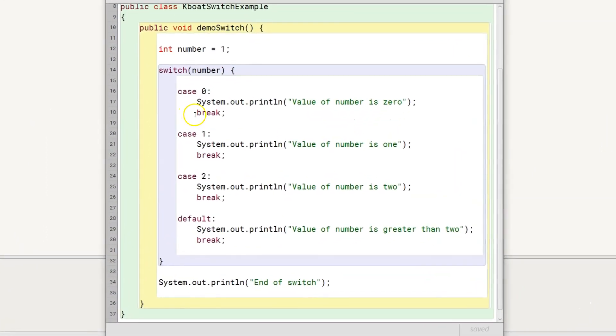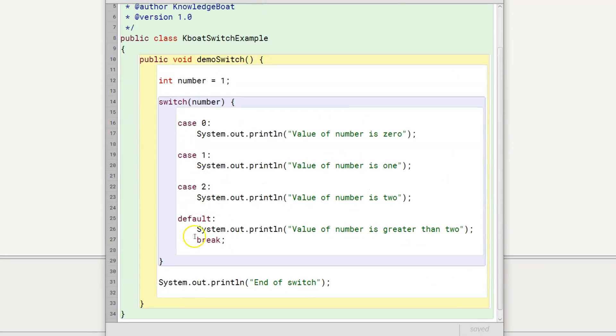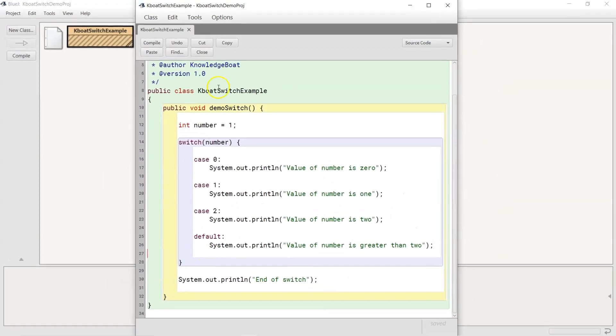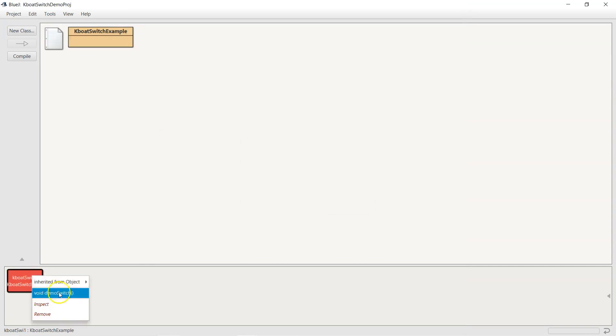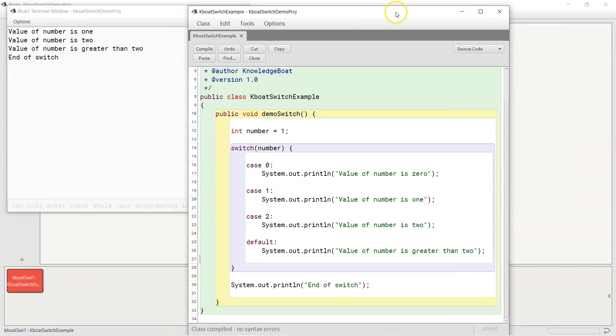I am removing all the break statements. Now I will run the program. What is this output we got this time? Let's try to understand it.